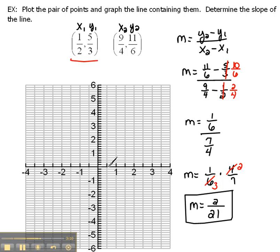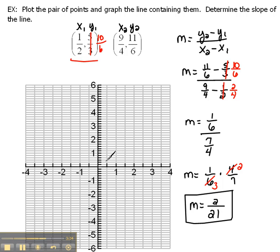But then I have to go 5 thirds in the y direction. From 0 to 1 has been broken up into 6 parts. If you remember, we already changed 5 thirds into 10 sixths. So I go 1 half in the x direction, and then I go up 10 of these 1 sixth markers: 1, 2, 3, 4, 5, 6, 7, 8, 9, 10 — right about there. There's my first point.